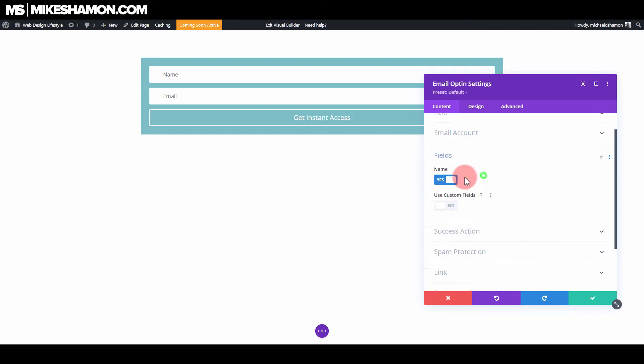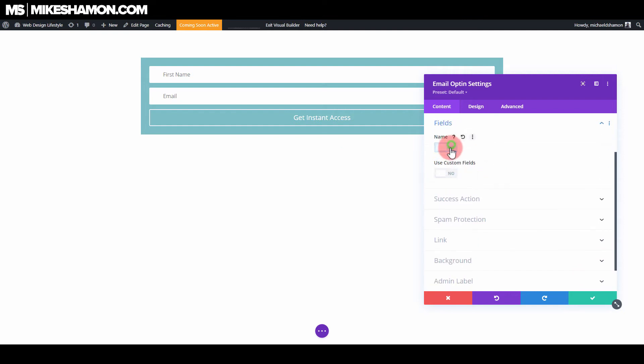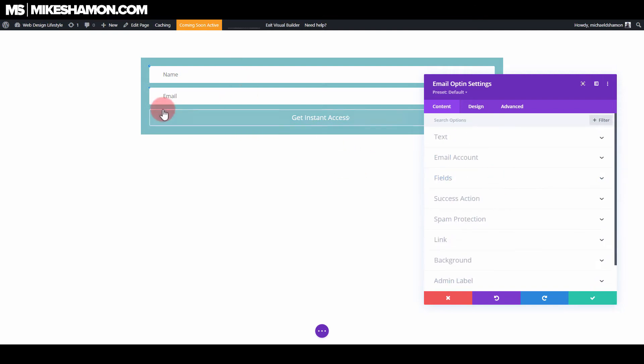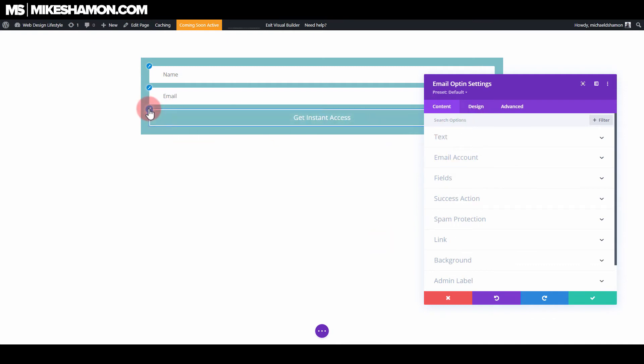I'm going to go to fields. You just toggle first name or name on and off. I want name and email there. And now let's go ahead and edit this button — let's go ahead and click the button there.